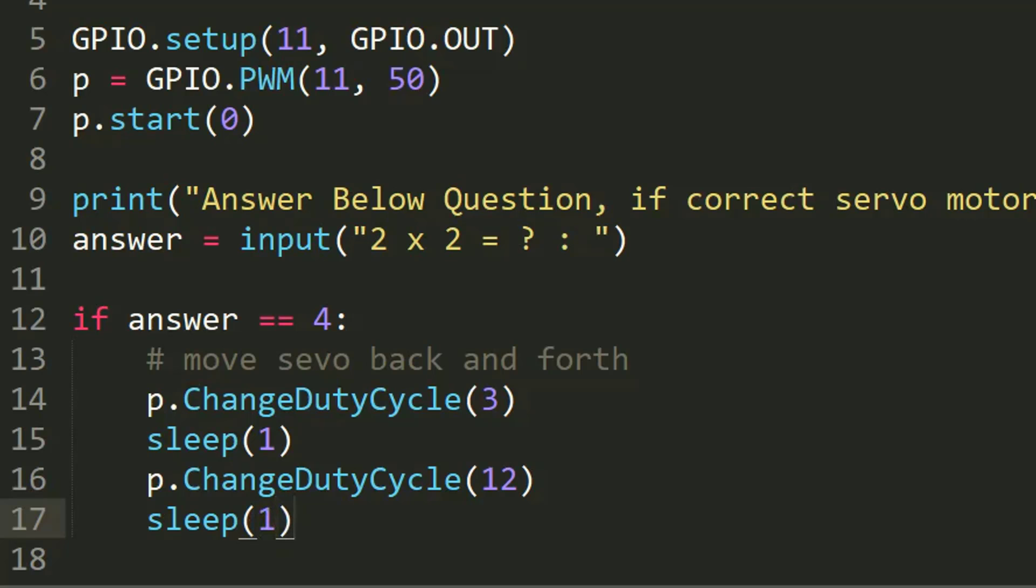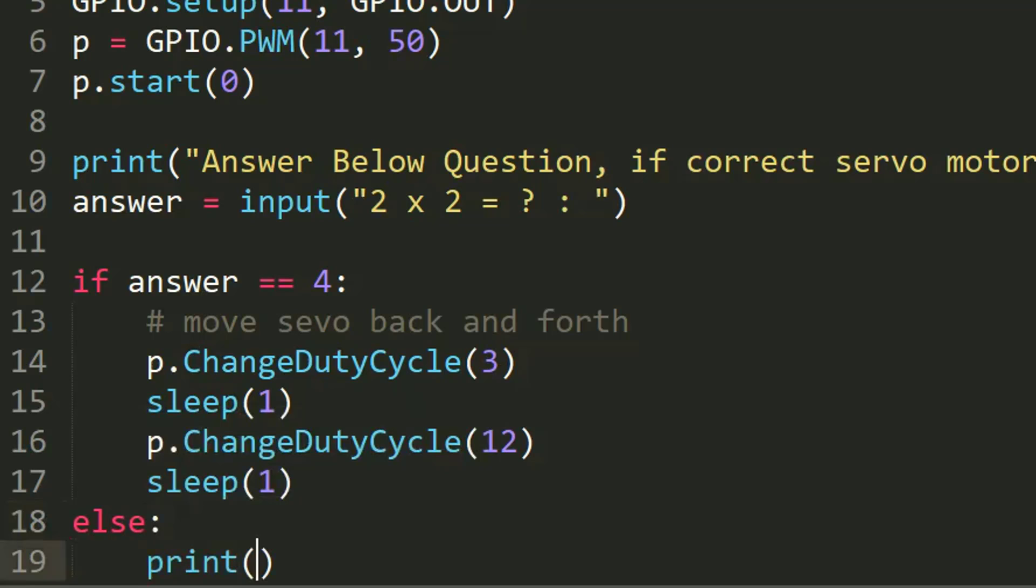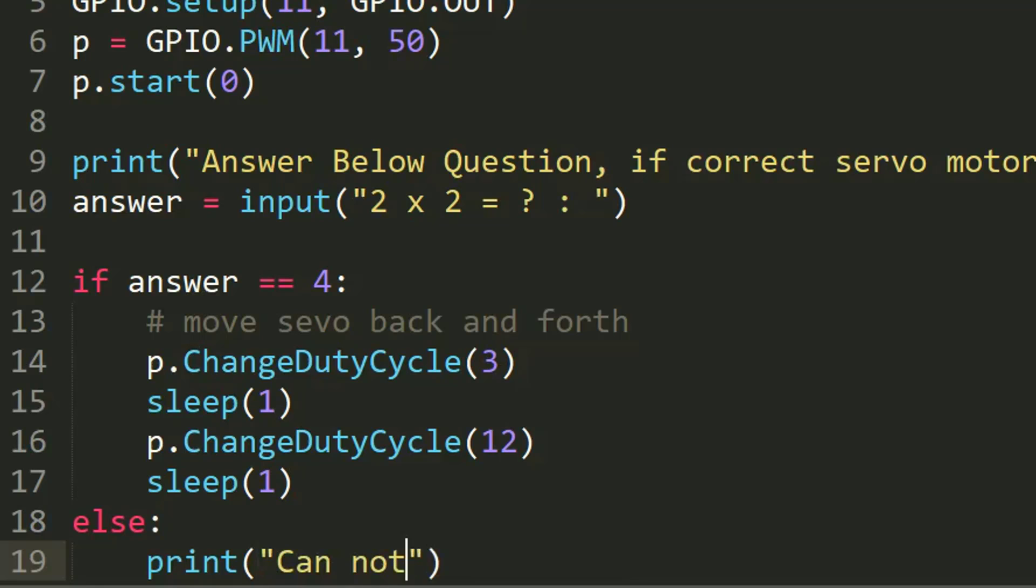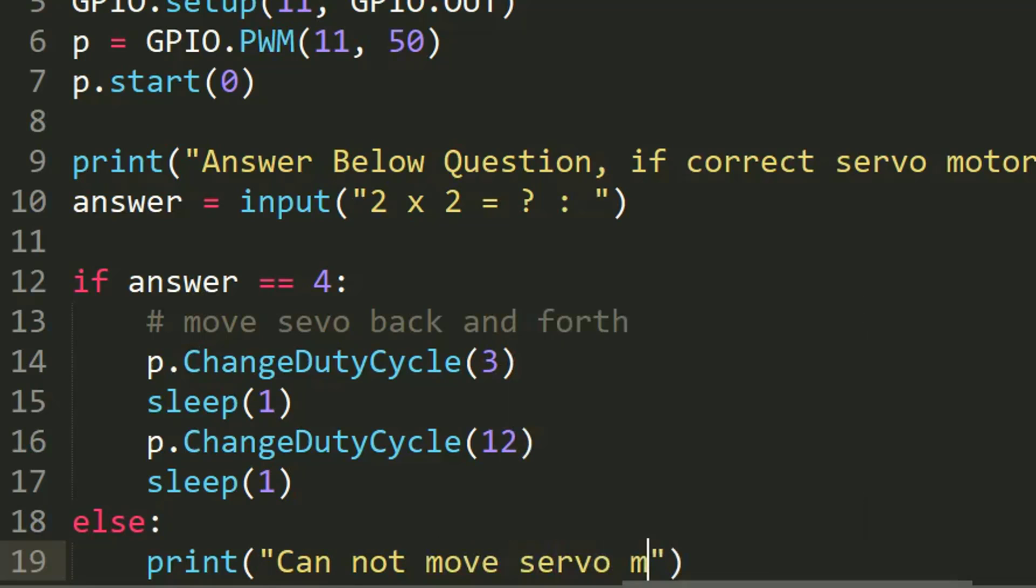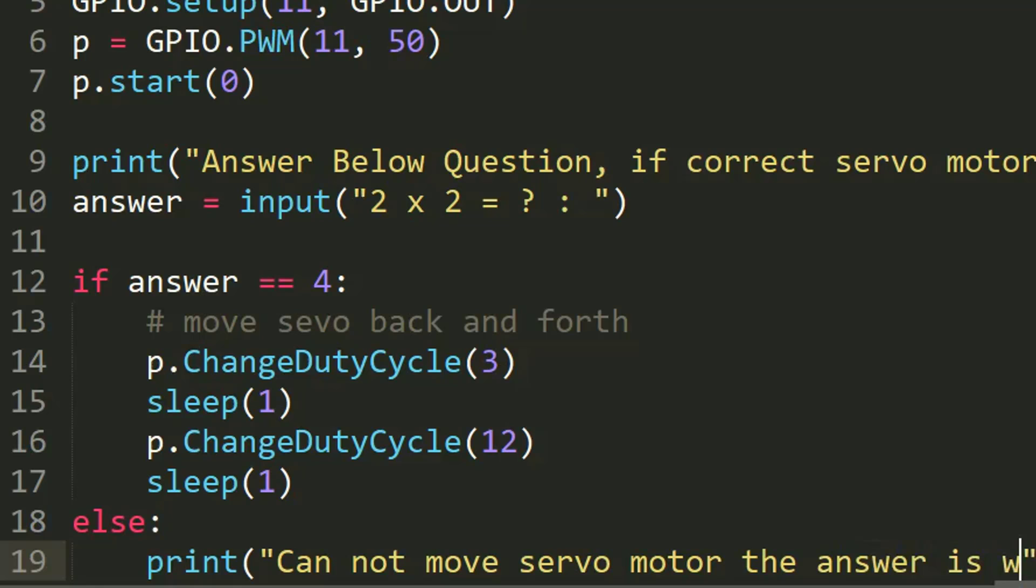That is else. If the answer is wrong, we are going to tell the user you can't move the servo motor. The answer is wrong. Cannot move servo motor, the answer is wrong.